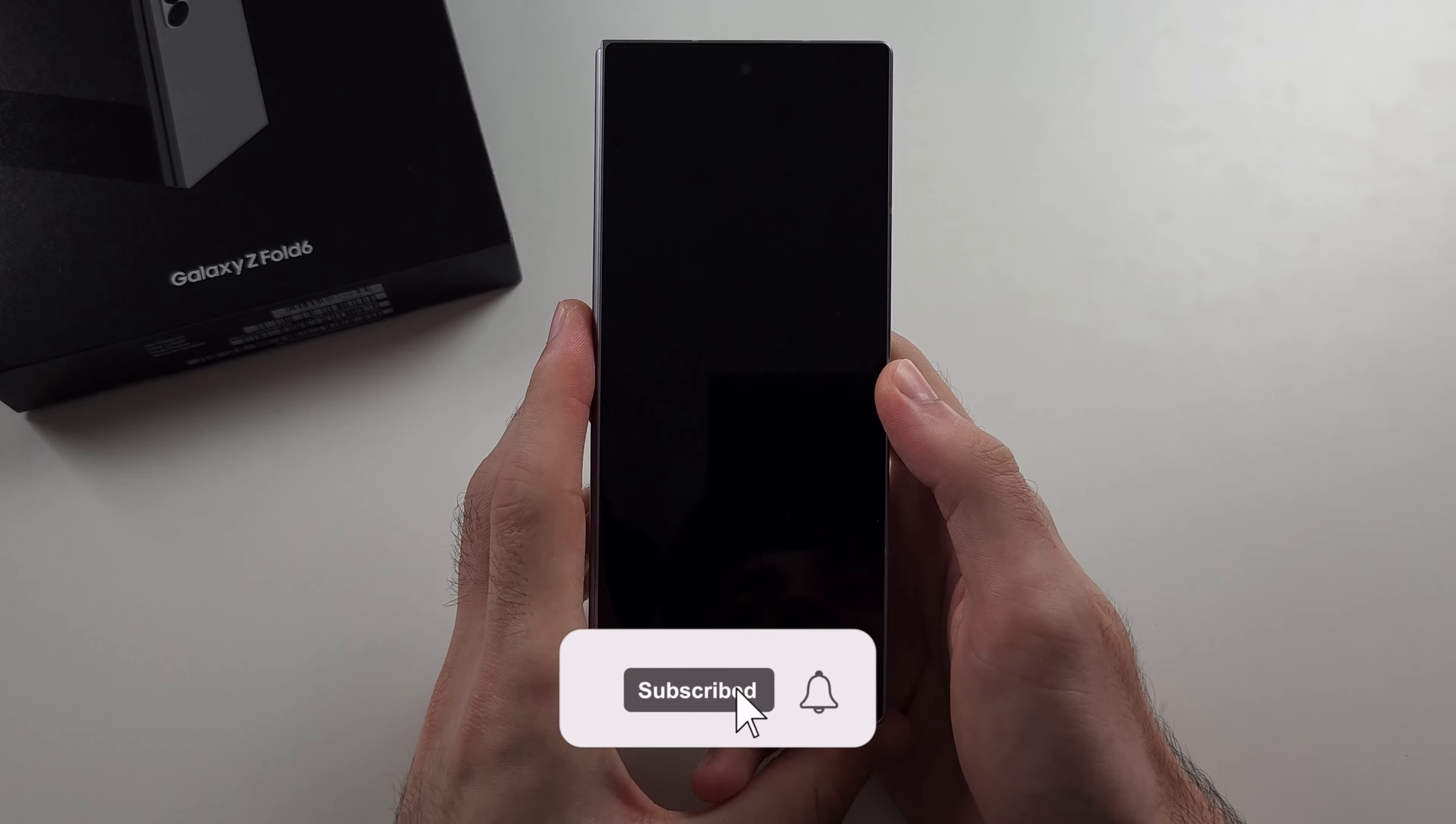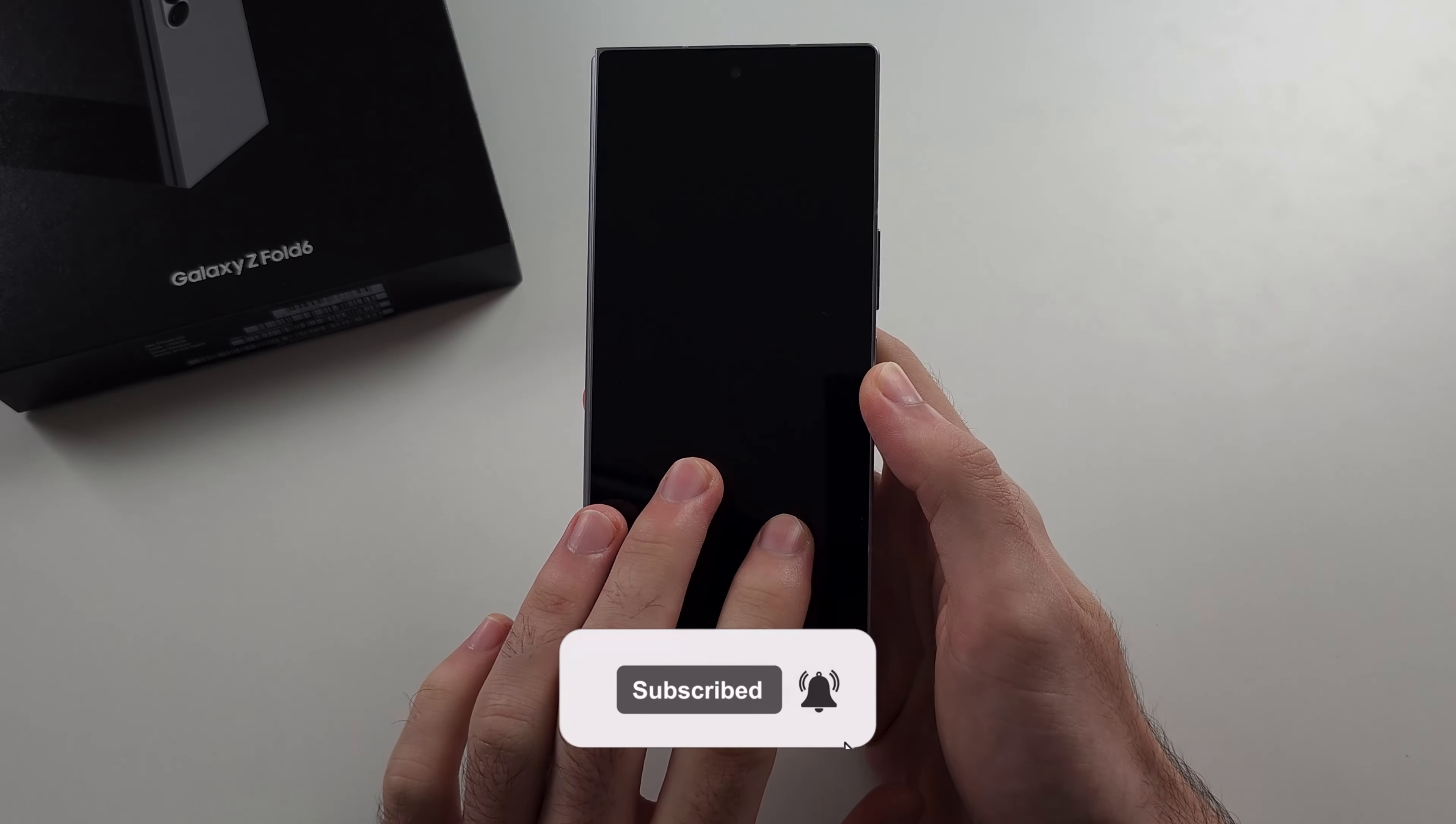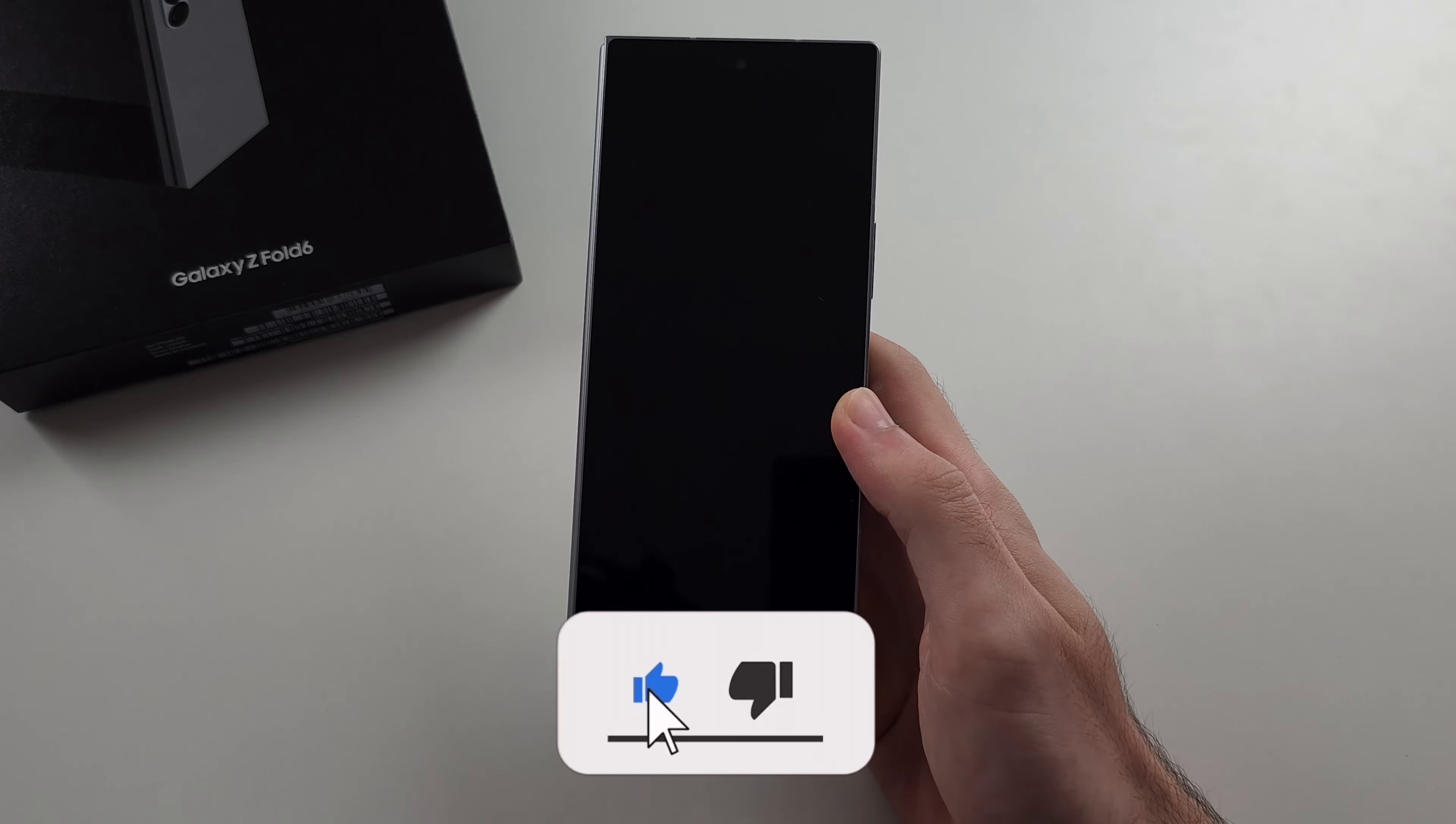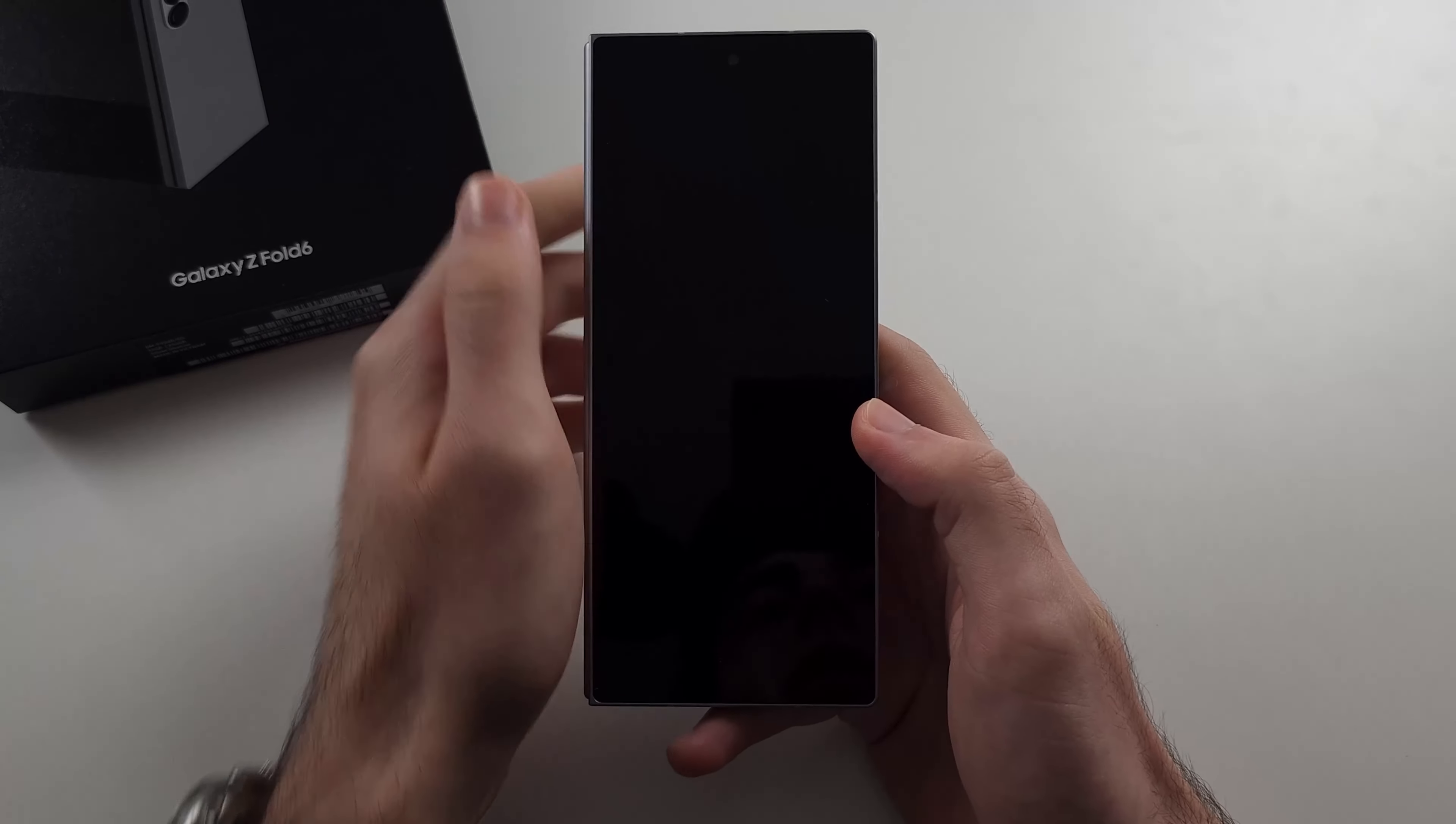Your Samsung Z Fold 6 has the black screen of death. You try holding the power button, charging, nothing's working.